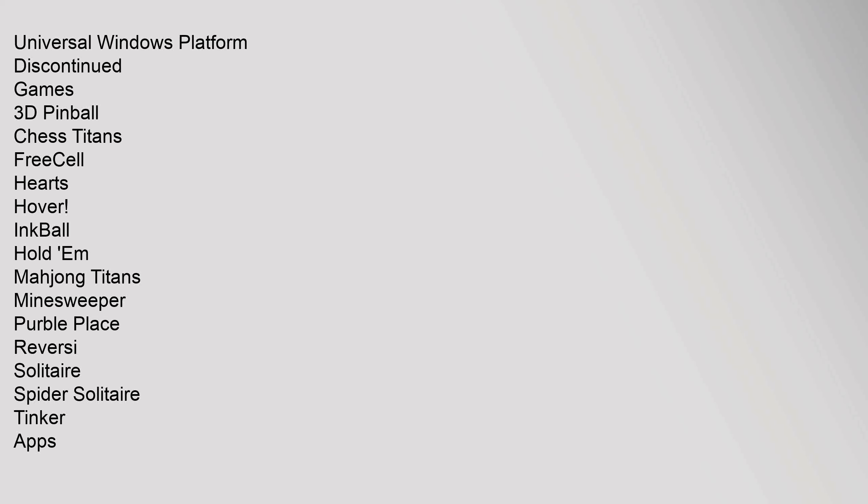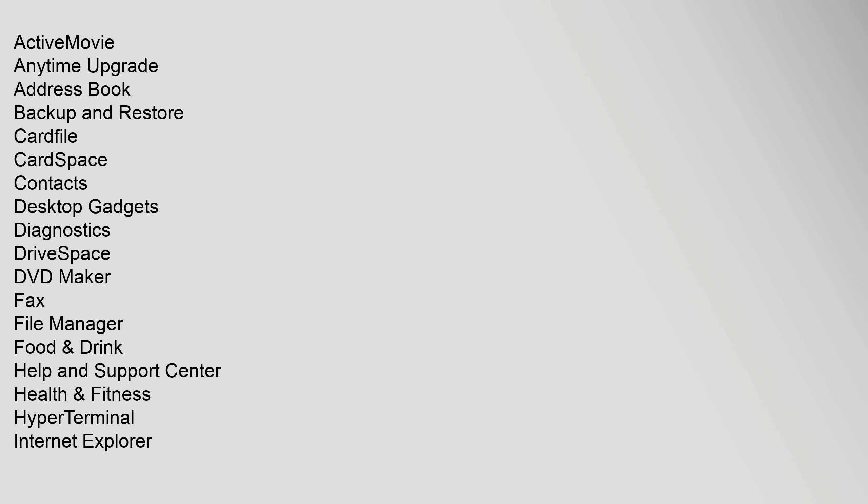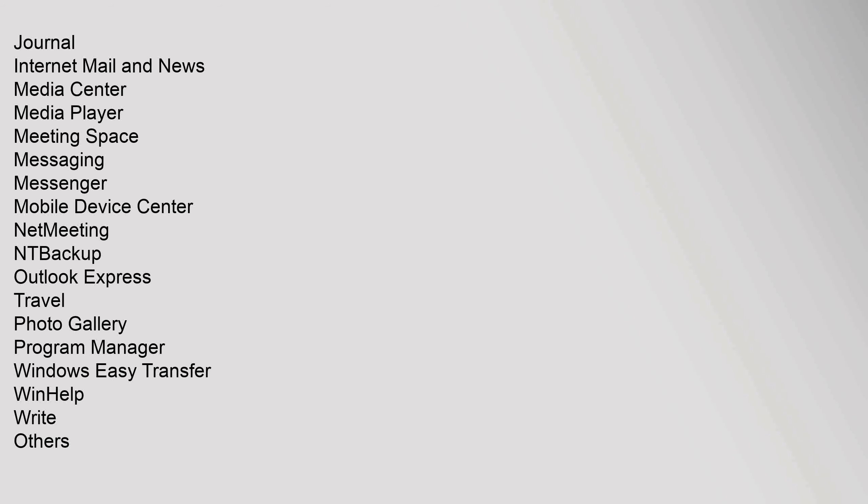Discontinued: Games: 3D Pinball, Chess Titans, FreeCell, Hearts, Hover, InkBall, Hold'em, Mahjong Titans, Minesweeper, Purble Place, Reversi, Solitaire, Spider Solitaire, Tinker. Apps: ActiveMovie, Anytime Upgrade, Address Book, Backup and Restore, Cardfile, CardSpace, Contacts, Desktop Gadgets, Diagnostics, DriveSpace, DVD Maker, Fax, File Manager, Food Journal, Internet Mail and News, Media Center, Media Player, Meeting Space, Messaging, Messenger, Mobile Device Center, NetMeeting, NTBackup, Outlook Express, Travel, Photo Gallery, Program Manager, Windows Easy Transfer, WinHelp, Write. Others: File Protection, Media Control Interface, Next-Generation Secure Computing Base, POSIX subsystem, Enterics, Video for Windows, Windows SideShow, Windows Services for UNIX, Windows System Assessment Tool.